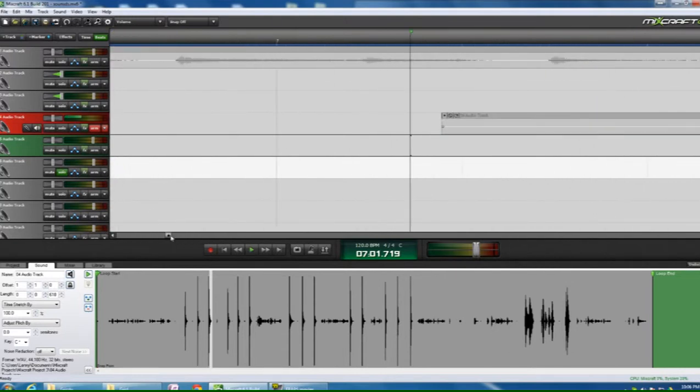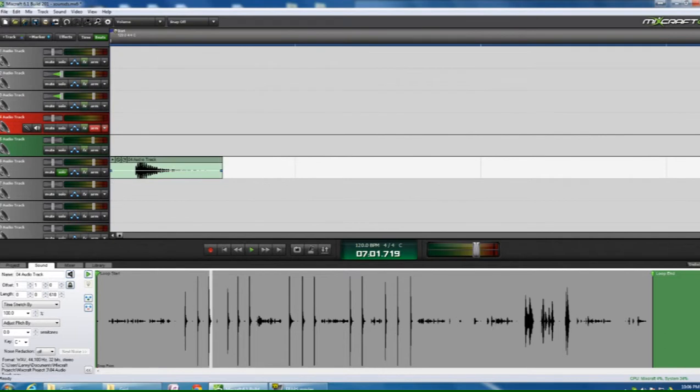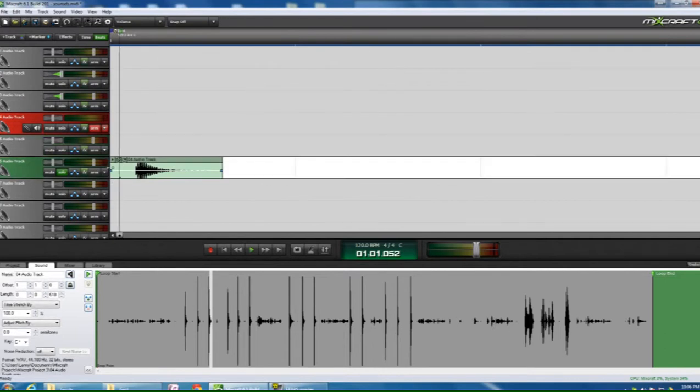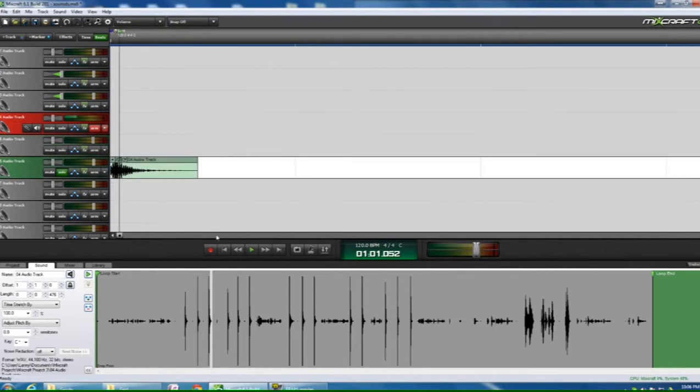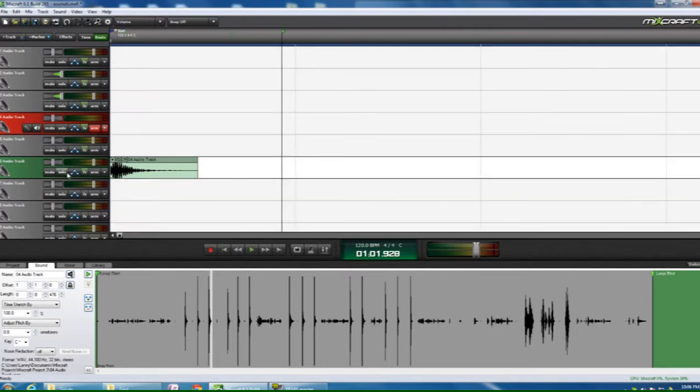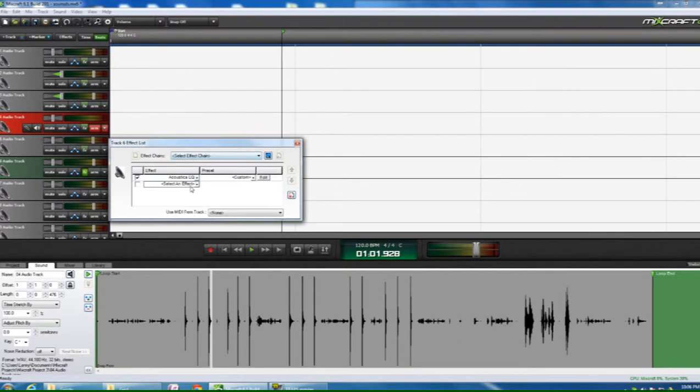Let's zoom right in here. Snapping is off. So we want that to be the start of the sample. Bang, kick. I think that's more of a snare, but that's okay. We'll work with that.